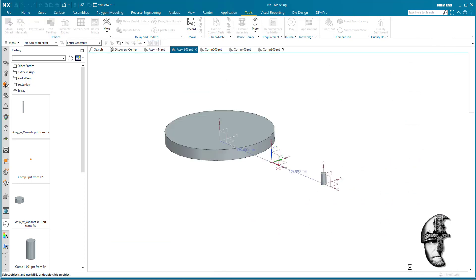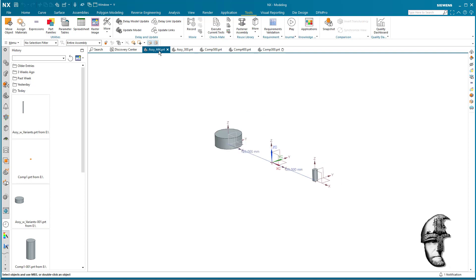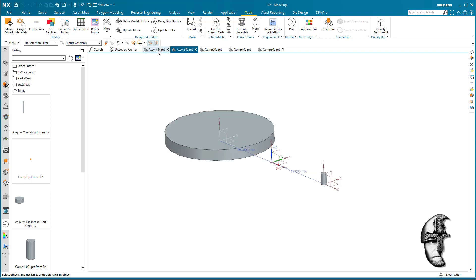So we now have the previous 300 and we have the current 444, and we can see that they are different and they are all controlled by a spreadsheet inside the assembly level.